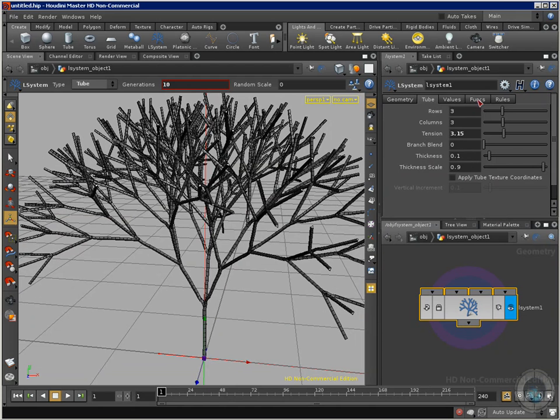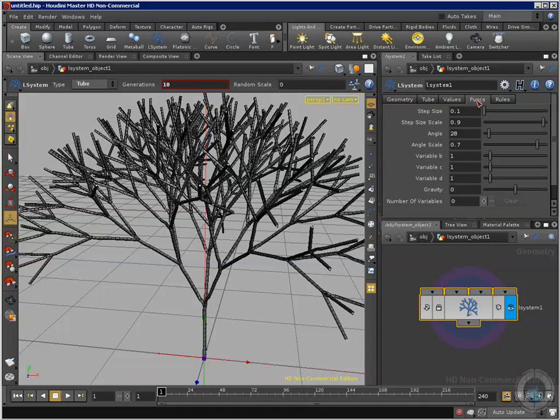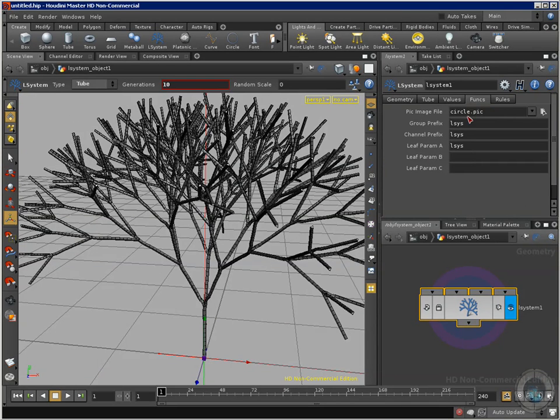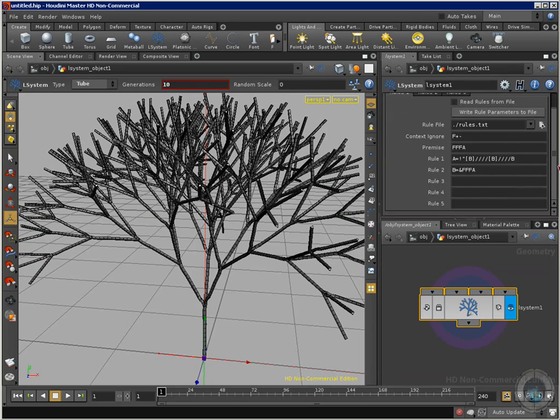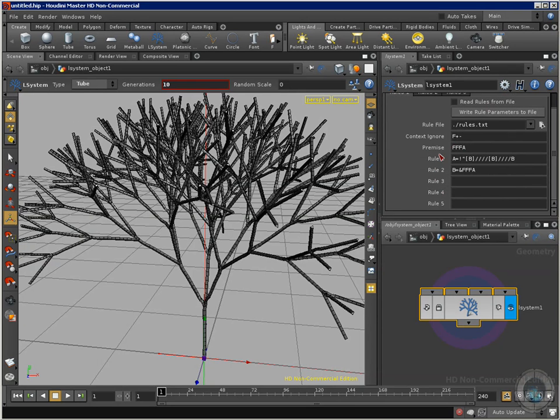I'm going to have this kind of thickness. Then I'm going to move to, well we have values, function, and functions, and I want to show you these rules. I just want to show you what we can do here. So we have a premise and we have rules. This is where the power of the L-systems are.